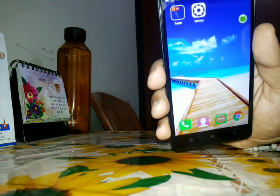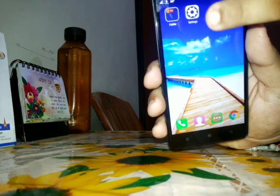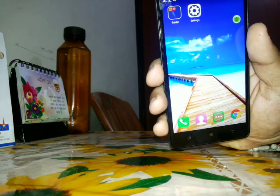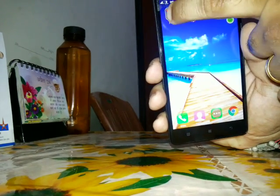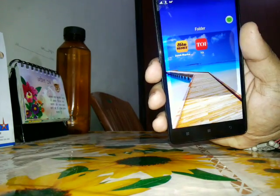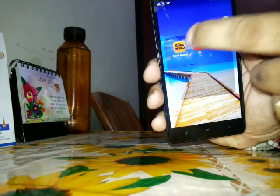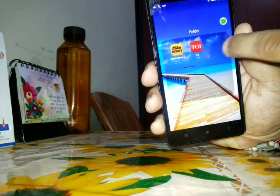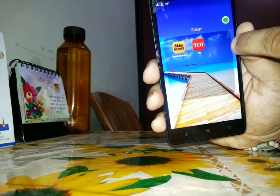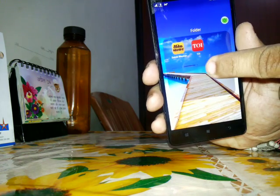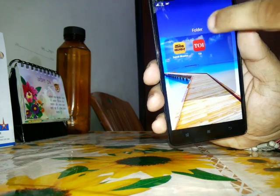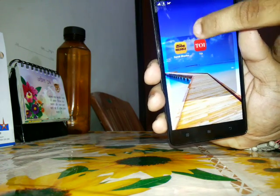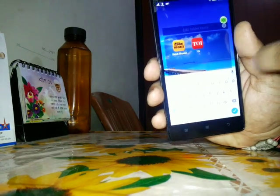You will see that one folder has been created with a heading called 'folder'. I will tap on this and here I can see Danik Bhaskar and Times of India available. To name this folder, I will click on the folder name.